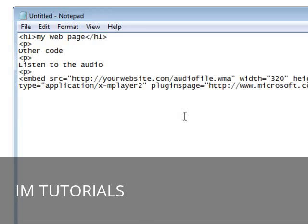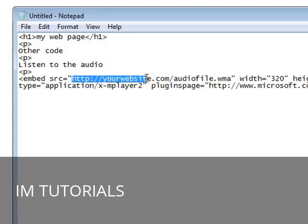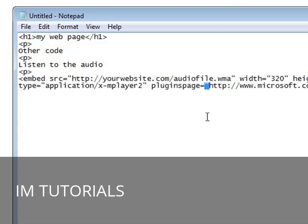Now all we have to do is put the location where our audio file is on the web. Now if you put it right where your web page is, for instance if your web page is on yourdomain.com and you upload your audio file to yourdomain.com, that's all you need to put here.